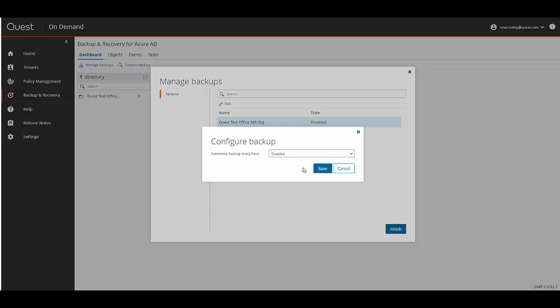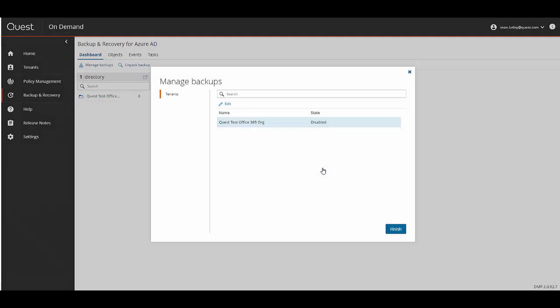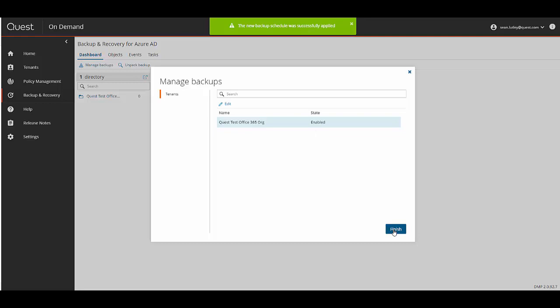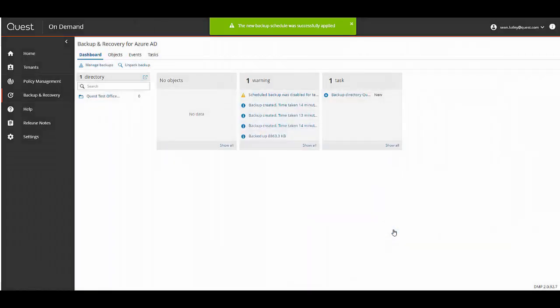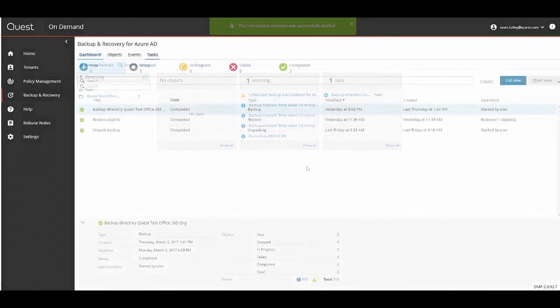Currently we keep all backups indefinitely. I would like backups to automatically be taken every hour so I'm going to set it to enabled and click Save then Finish. At the top you can see the message that changes were saved.